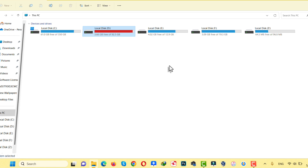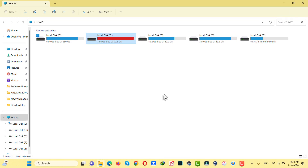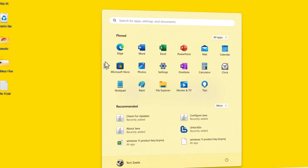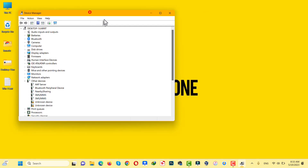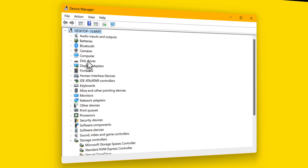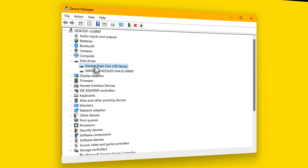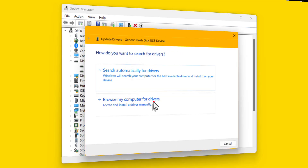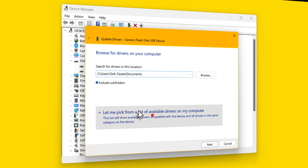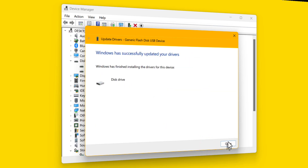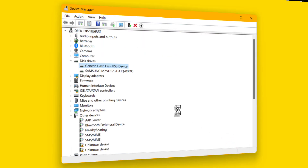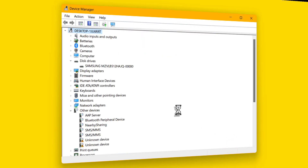Our first method is updating or uninstalling the drivers. Click on the Windows icon and type Device Manager to open it. Once opened, double-click on Disk Drives. If your USB drive is showing up here, right-click on it, click Update Driver, select the second option, then the last option, select your USB drive, and click Next. Once done, eject your USB drive and plug it back in.